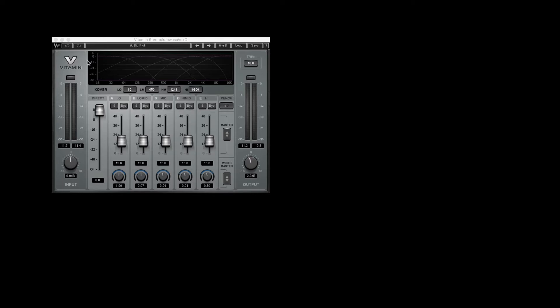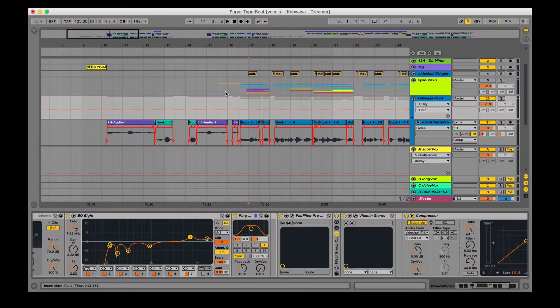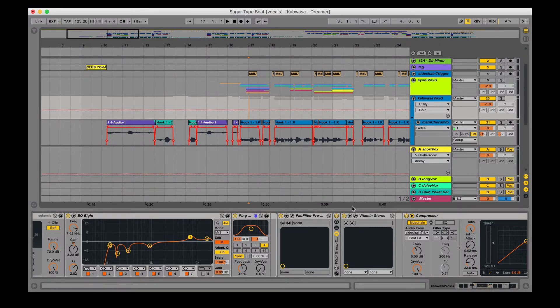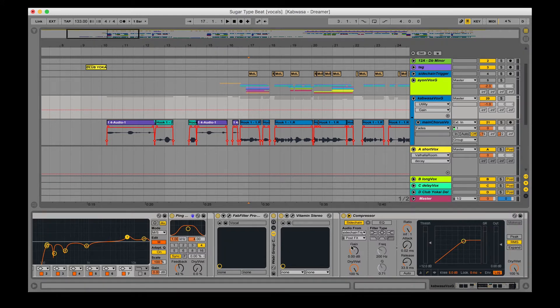Basically this is a good way to kind of bring a vocal back to the center if you've done a lot of hard panning. It's a good thing to do at the very end of your chain just because it kind of brings everything together at once. We pretty much use it for all of our vocal chains as of now.